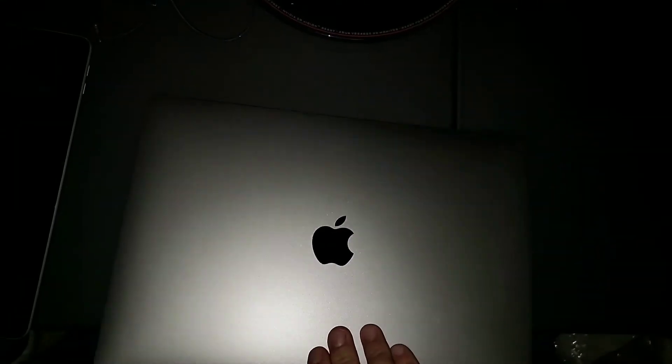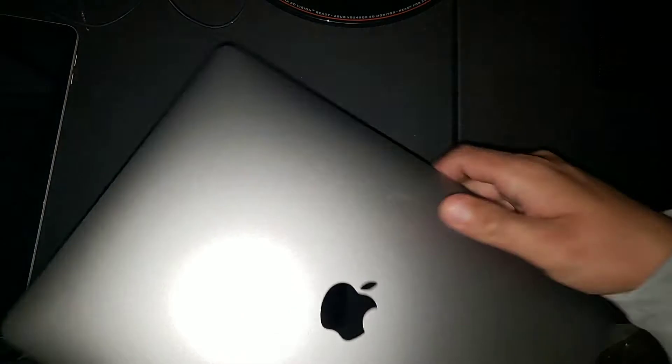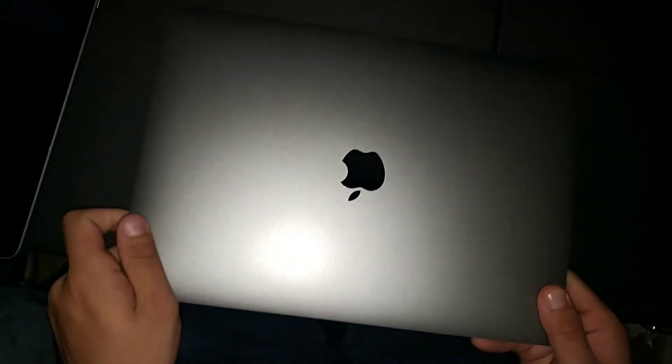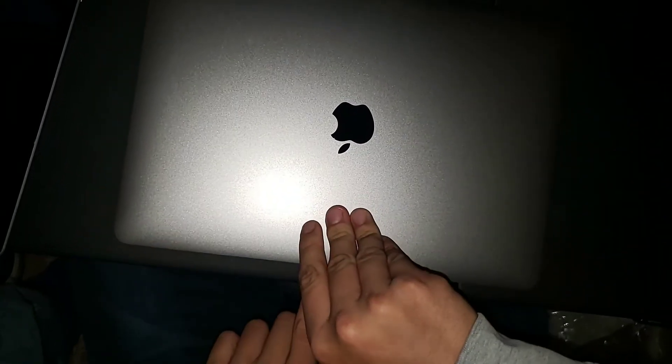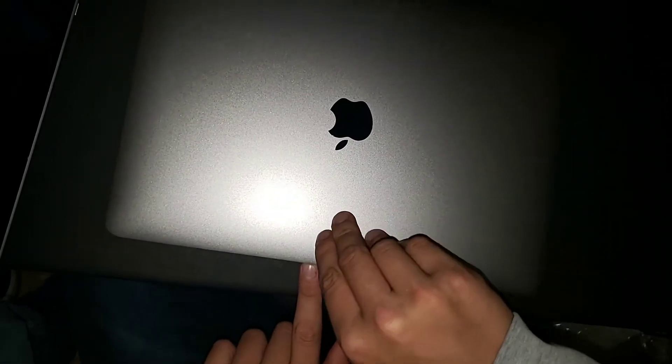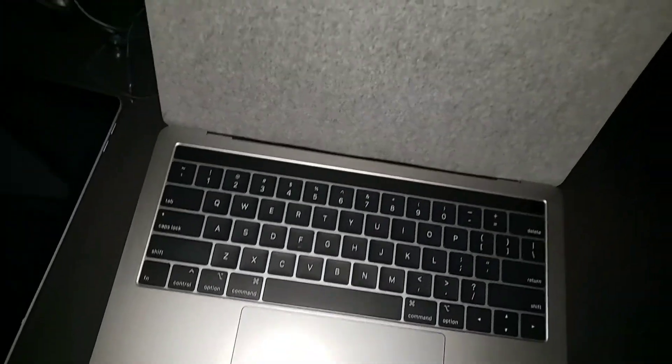I actually have it the other way, the wrong way. So yeah, this is the new part of the setup. Oh my God. There it is.